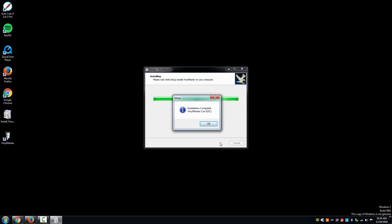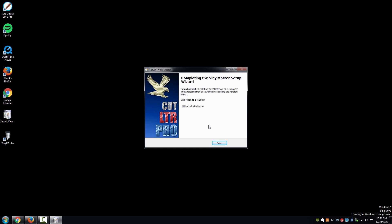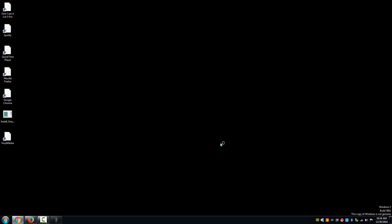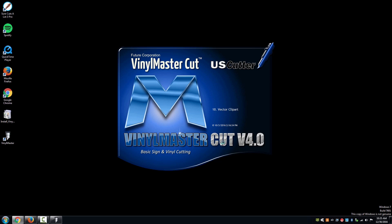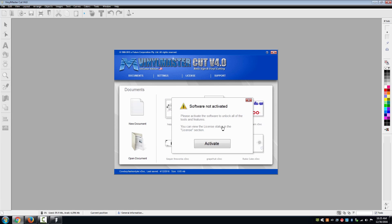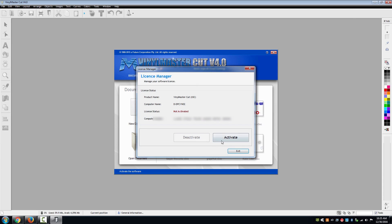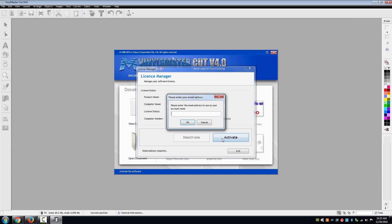Once the installation is finished, launch VinylMaster. A window will appear with a button that says activate. Select that button and select activate once more on the window following.